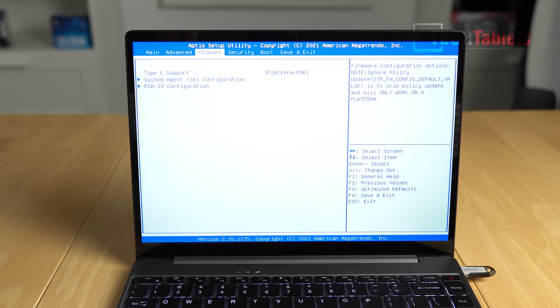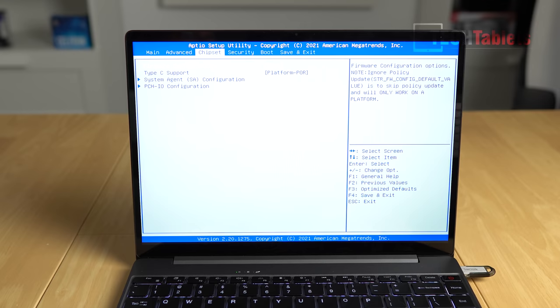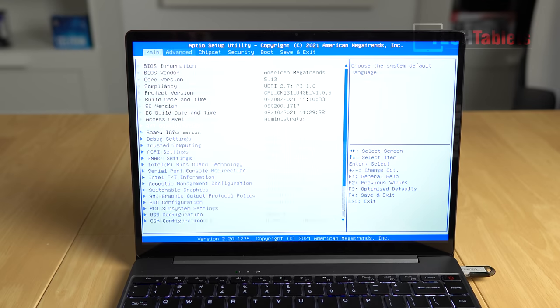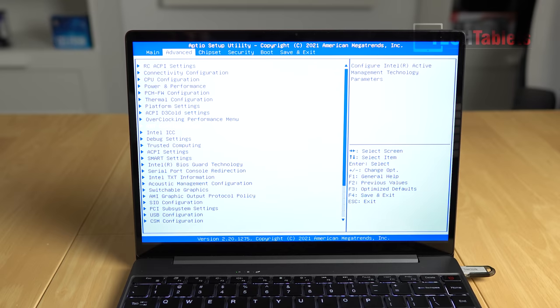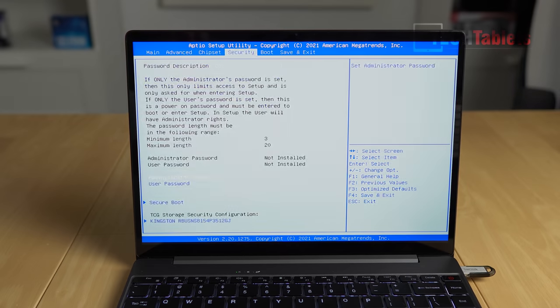Now, you must be careful because some of these settings, if you change them, you don't know what you're doing. You could end up basically bricking this laptop and it won't boot. So I recommend not messing about with any of these settings, unless you really know what you are doing.